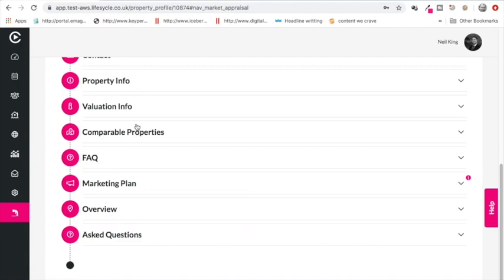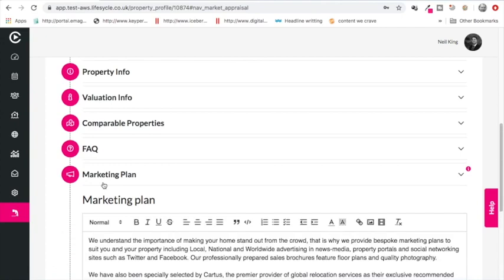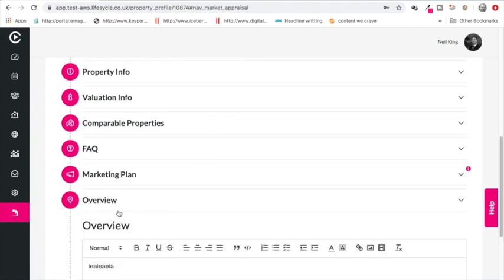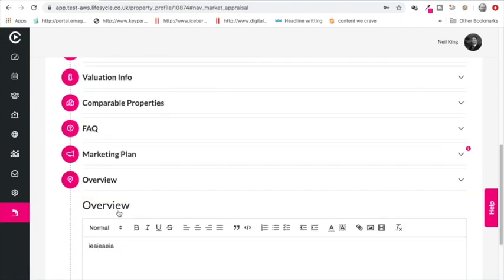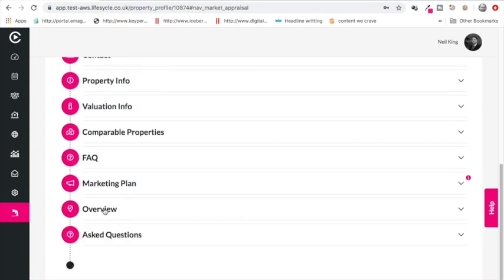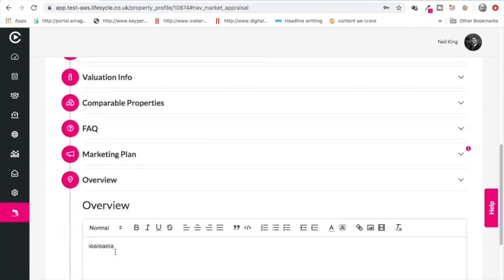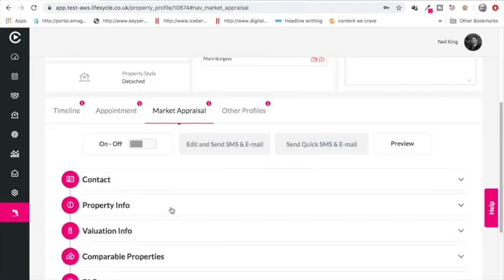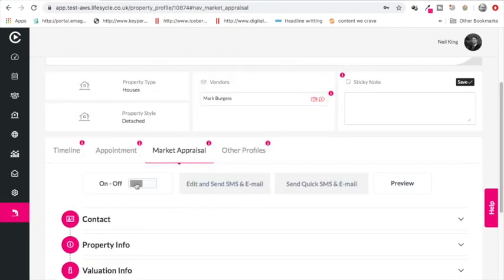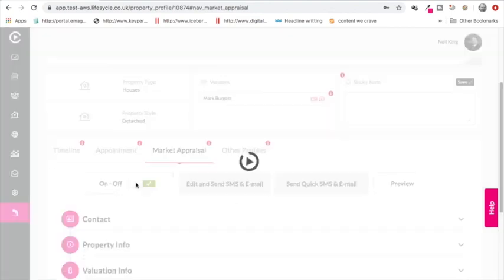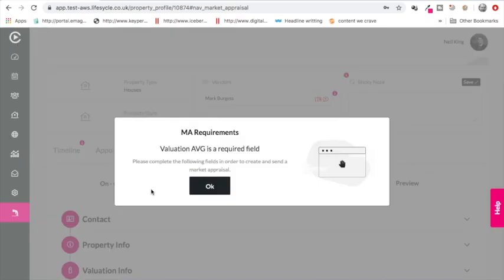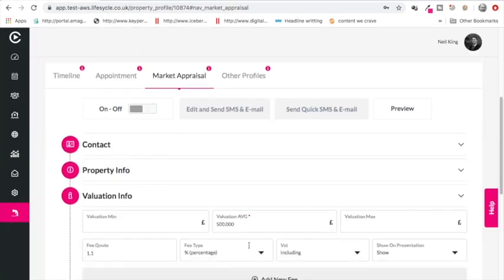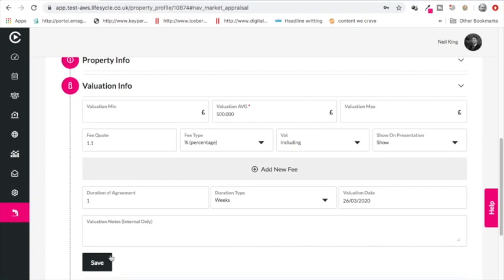What you might also want to do is, as standard your market appraisals have got a marketing plan and some overview text that get pulled in automatically. You might decide for these that you actually change the overview text to take into account what they've spoken to you about, you know that you've sold some properties up the road, you know the properties eat well and whatever else it is to make it a bit more personal. You would probably put that in the overview text. Once you're happy with it, you turn on the presentation. Sorry, I didn't save my valuation price, so let me just save that.